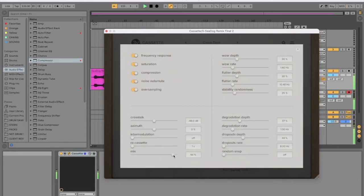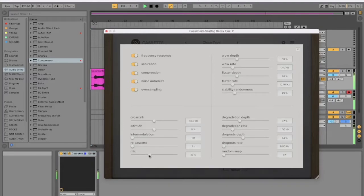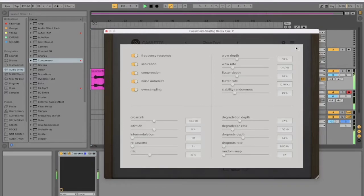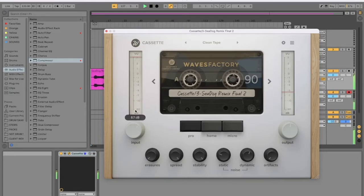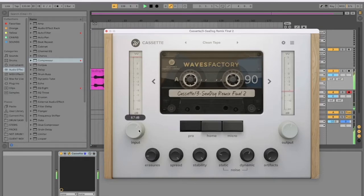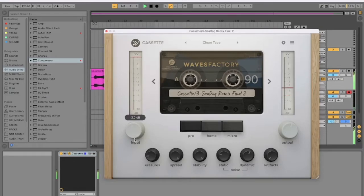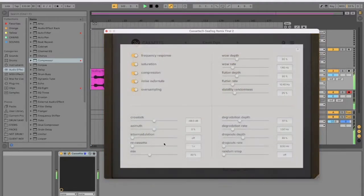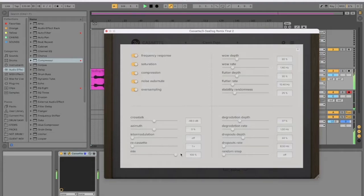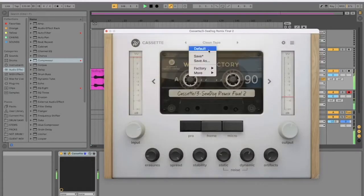There isn't a mix knob, or is there? Is there a mix knob in this? Oh yeah, there is. All right, so you could use this in parallel, so you could go like 40% and then really mash it up. And it's blending in that dirt. I guess that is quite subtle. But yeah.